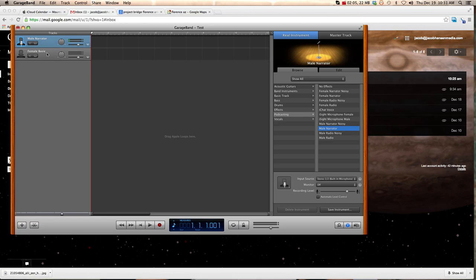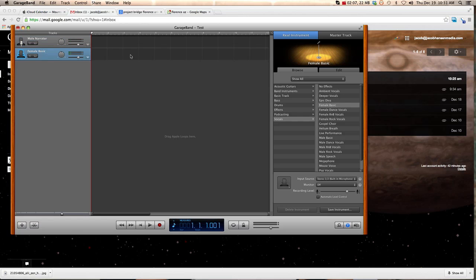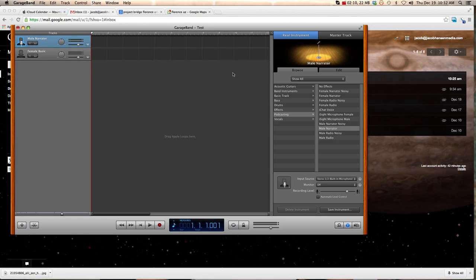And you make sure that this up here is highlighted in blue. That means that track is selected. If I clicked on Female Basic, now it's recording on this line, but we want to record up here on the top line.